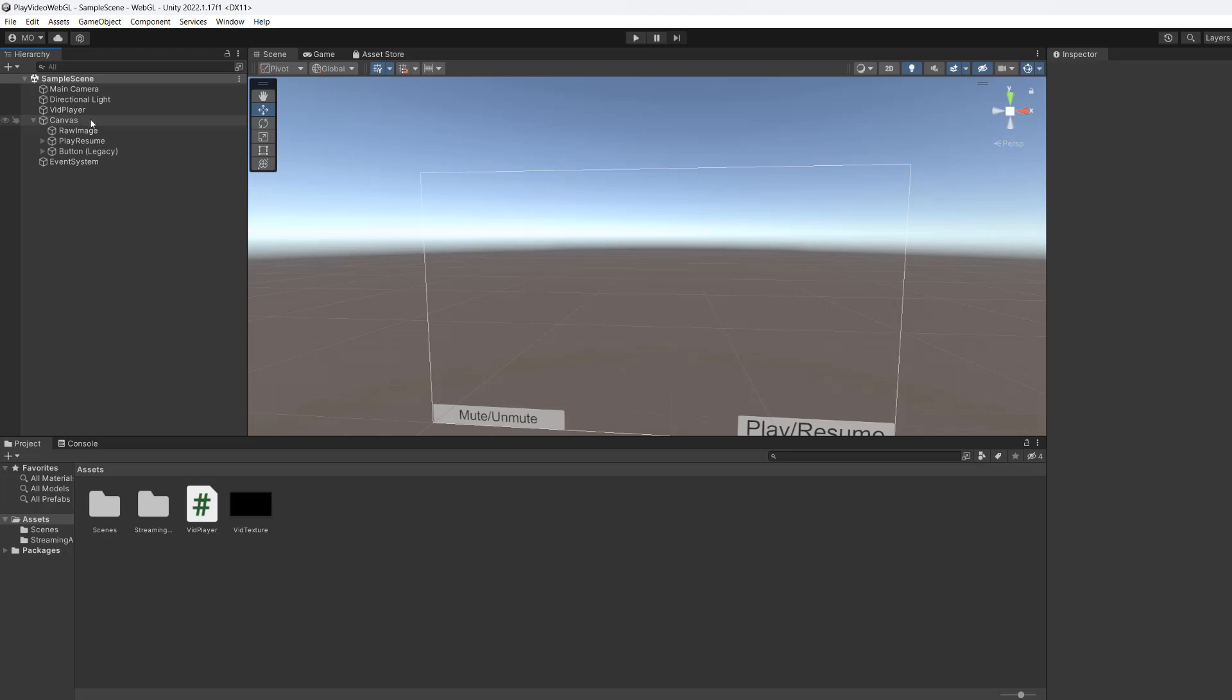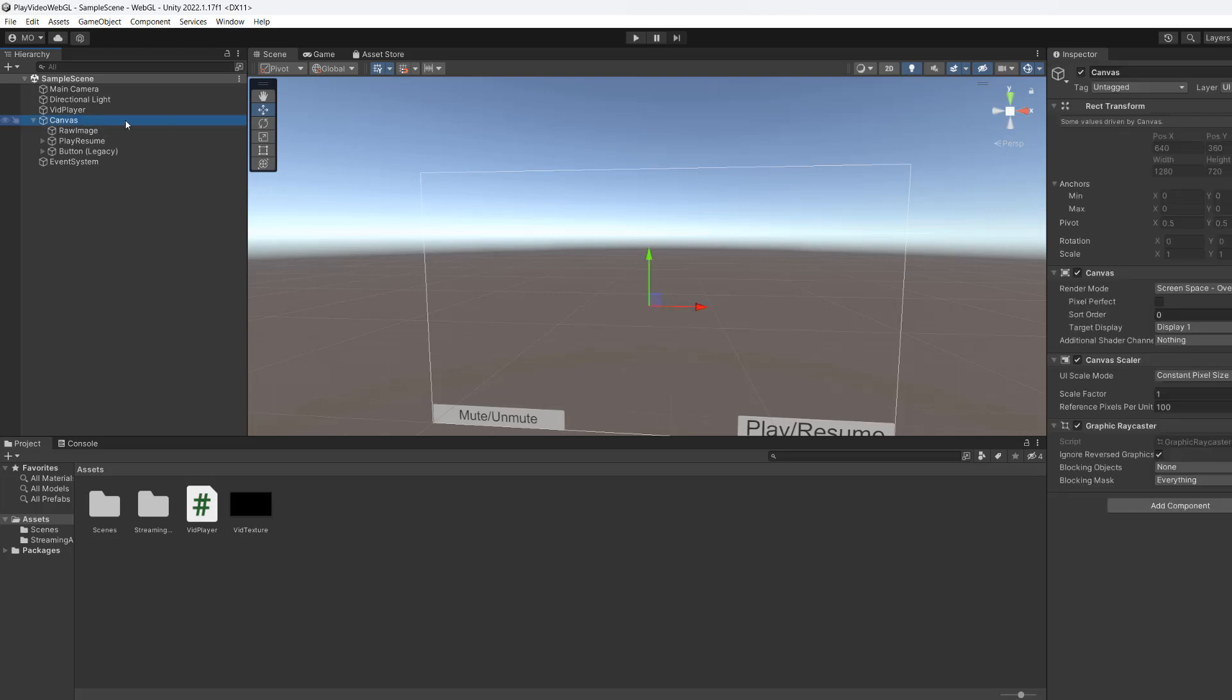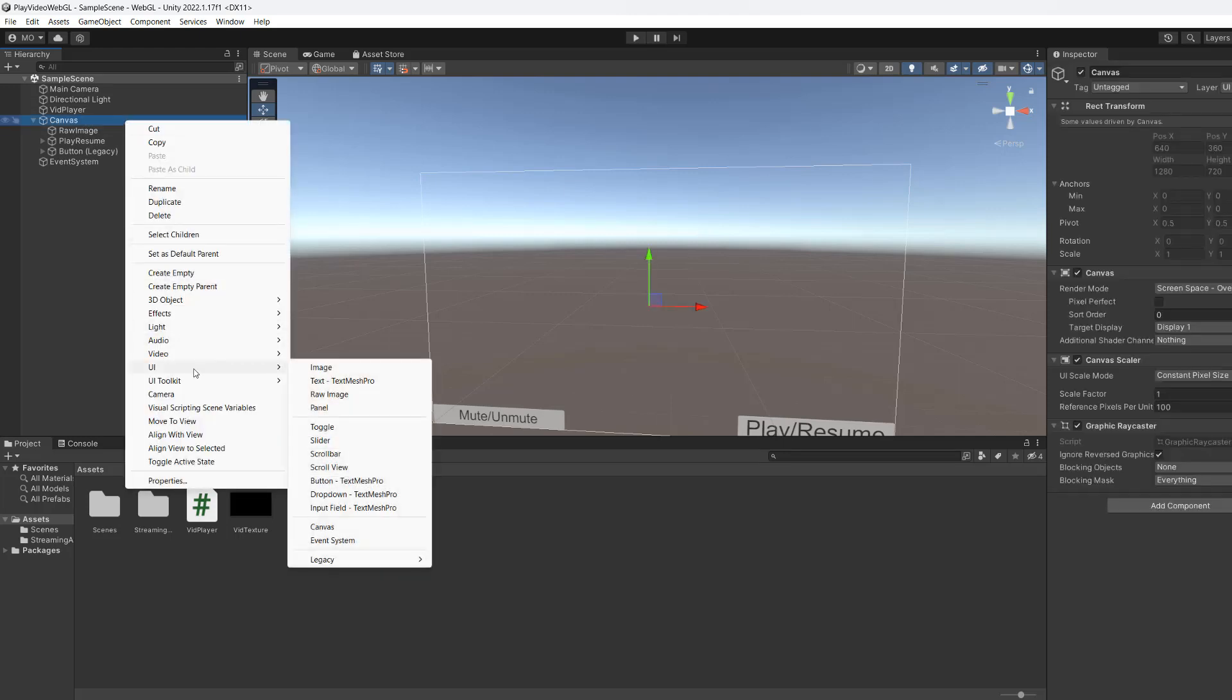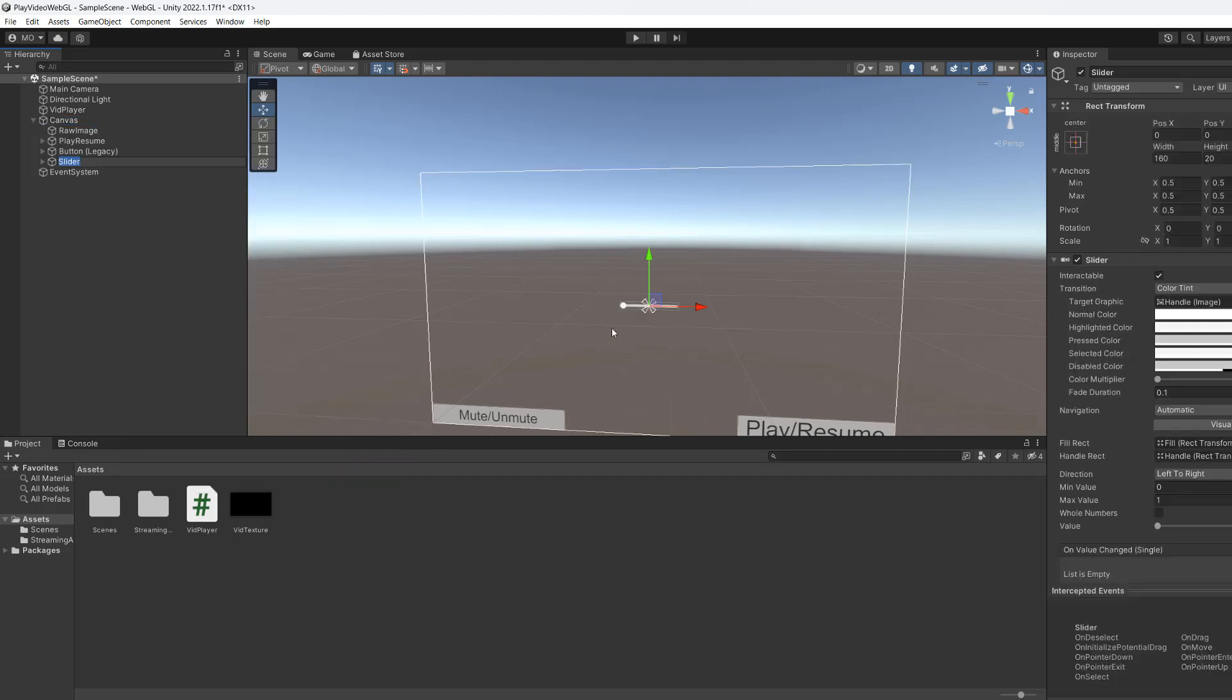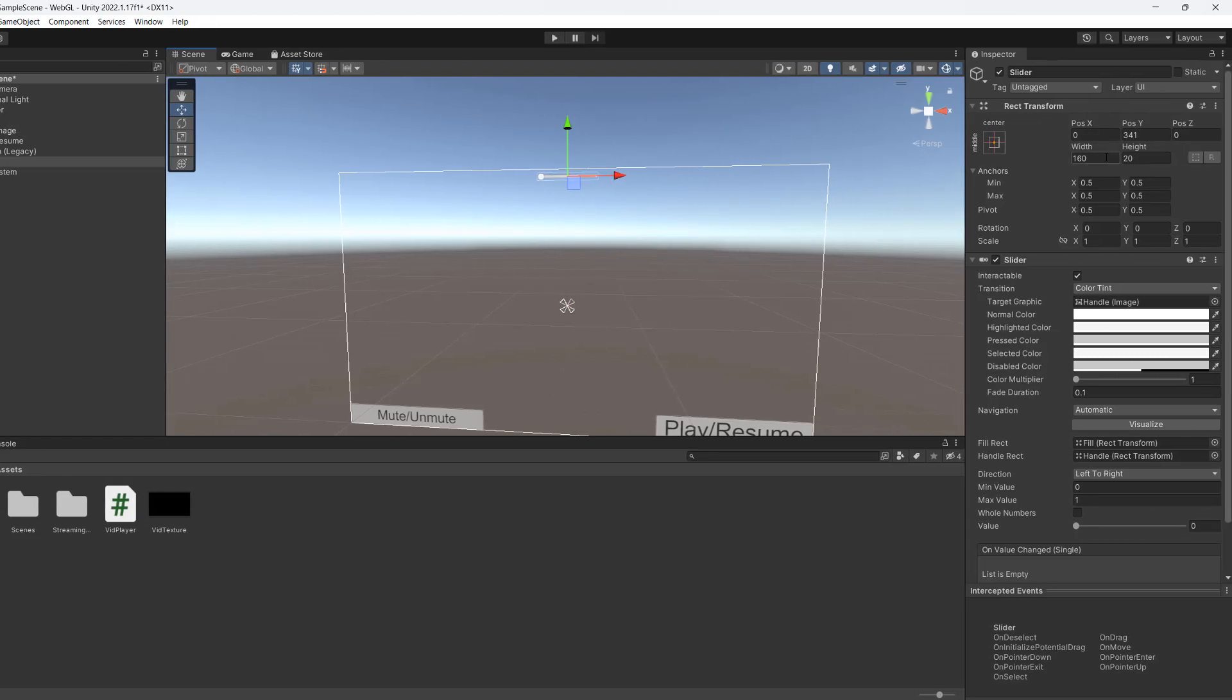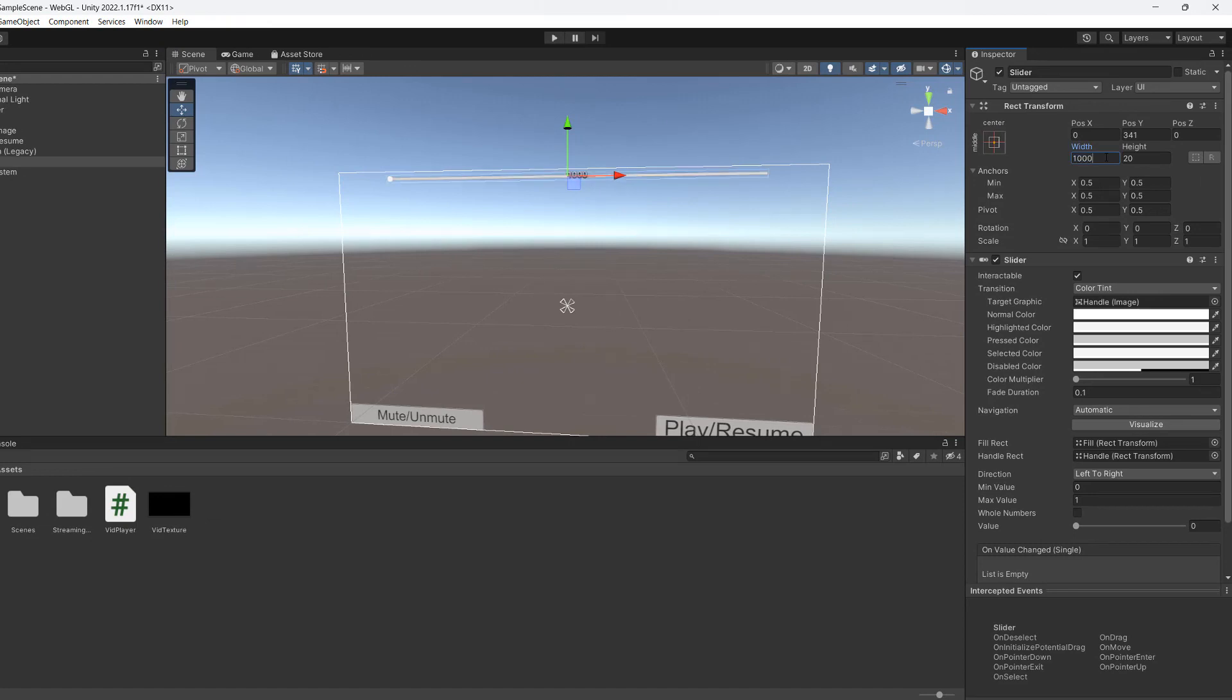We're going to go to our canvas. We're going to then right click, go to UI and then go to slider. So this is going to be our slider, which we can use to seek out different positions in the video. So we're going to put it to the top of the screen for now. We're going to make it a lot wider and we're going to save.